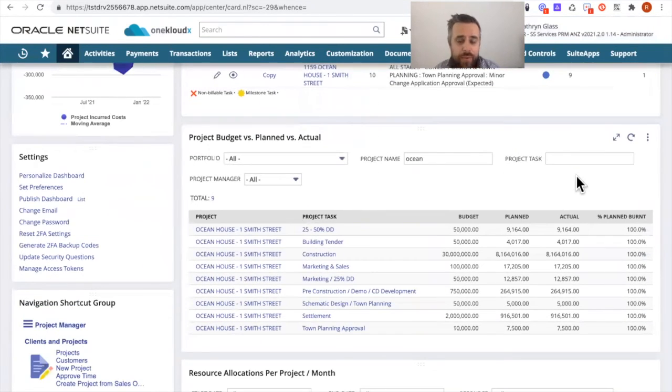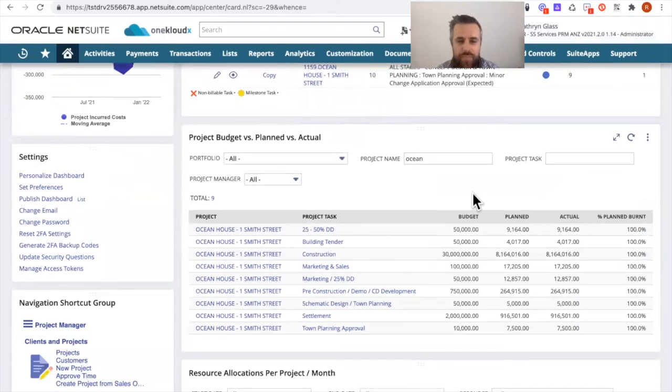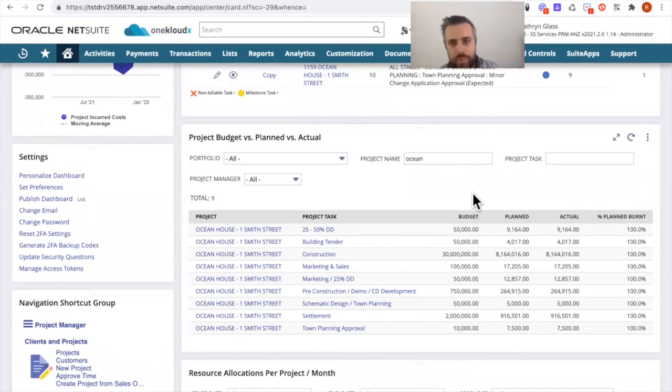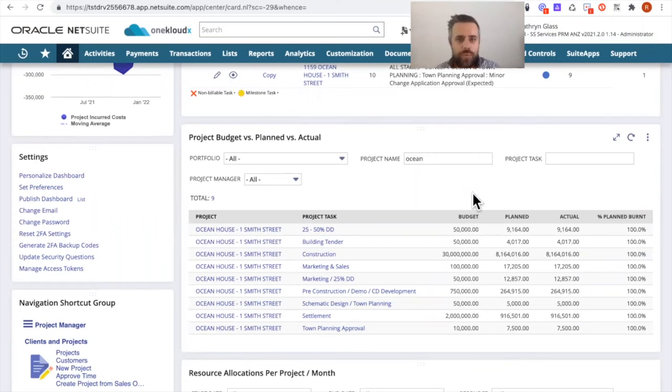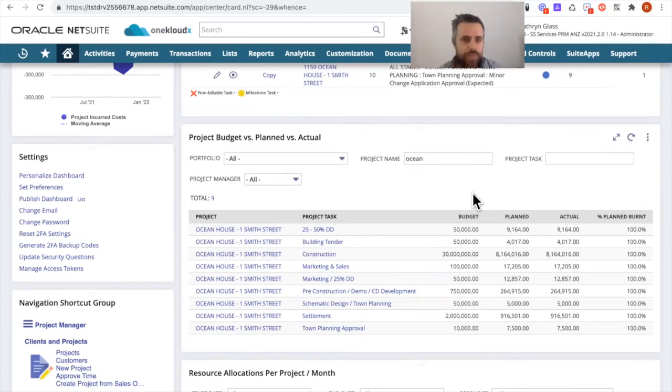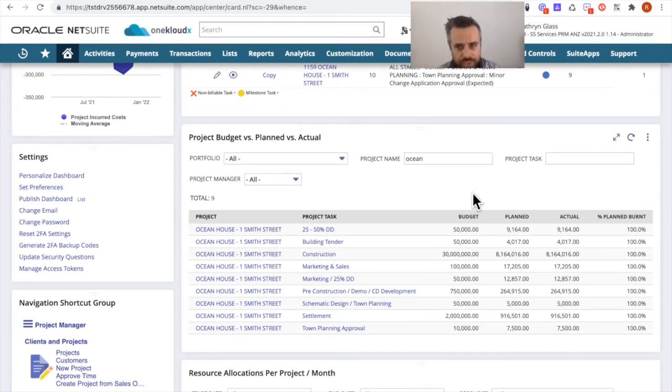And then the other cool thing is, like I mentioned around the project profitability reporting, without having to go into the separate reports, we can actually publish those reports through saved searches onto the NetSuite dashboard. So you can look at for a particular project, for a particular project task.